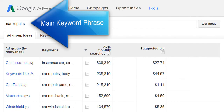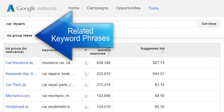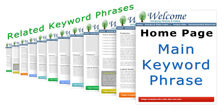Once you decide on a main keyword phrase, you can see related keyword phrases by clicking on the Ad Groups Ideas tab. You can use these related keyword phrases in your content and for creating additional pages.